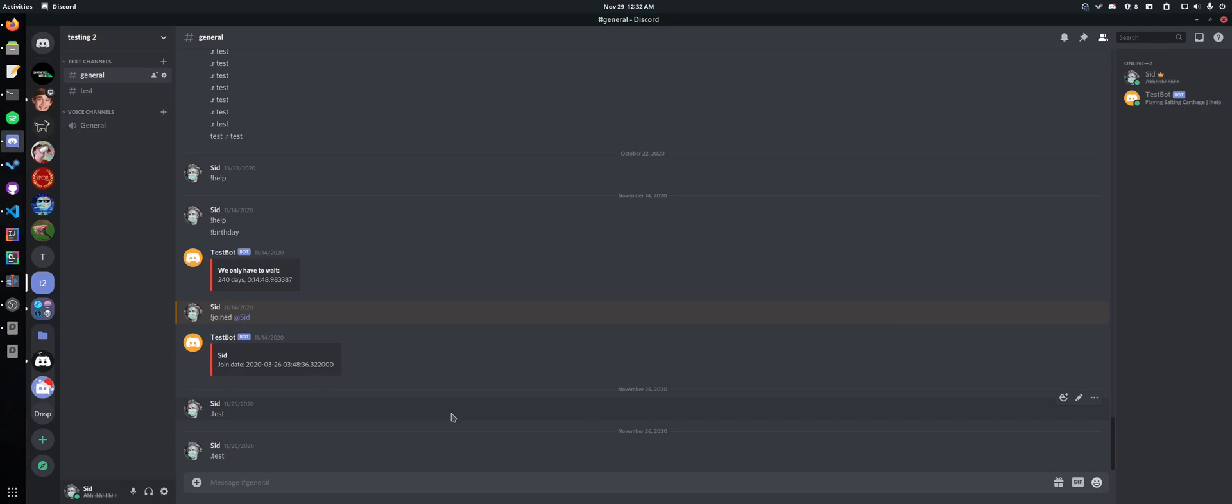Hello there ladies and gentlemen. I hope you're having a fantastic day. Today I'll be showing you how to send a message to a specific channel using discord.py.